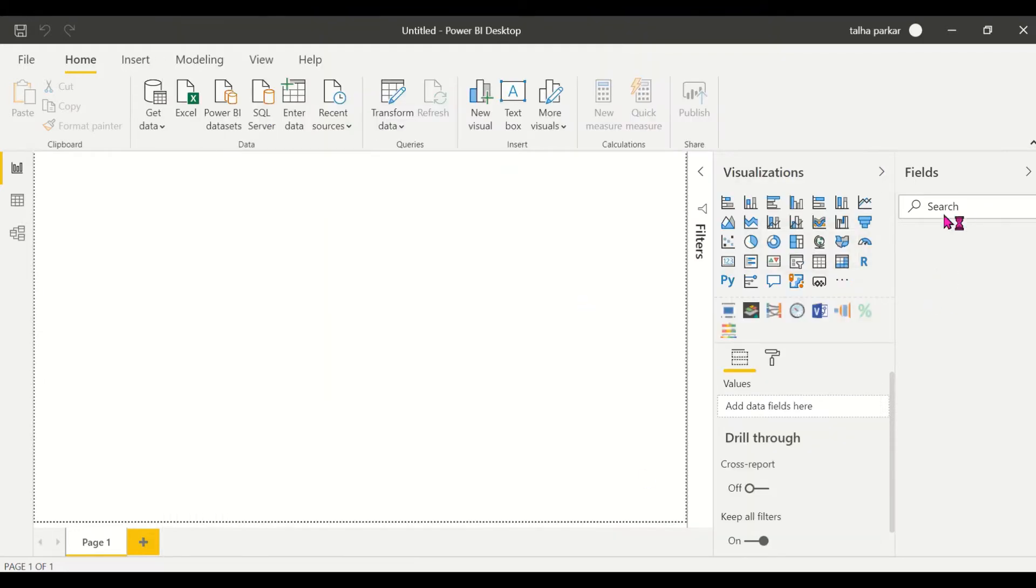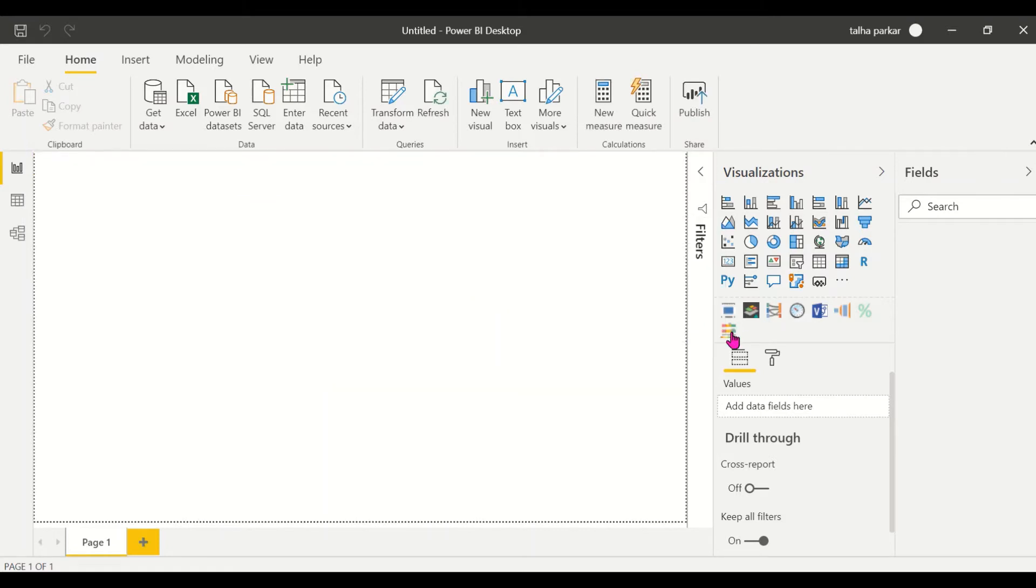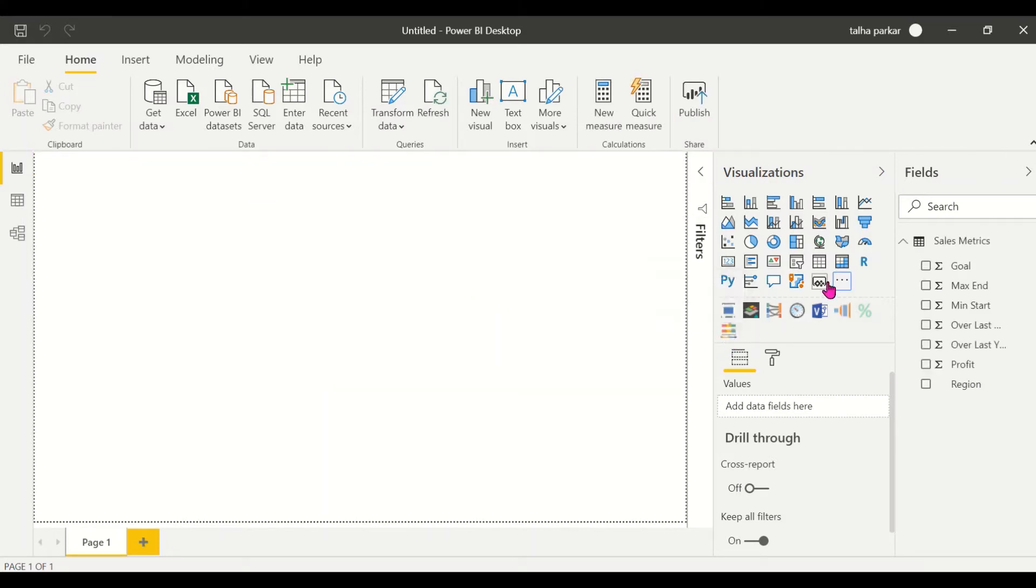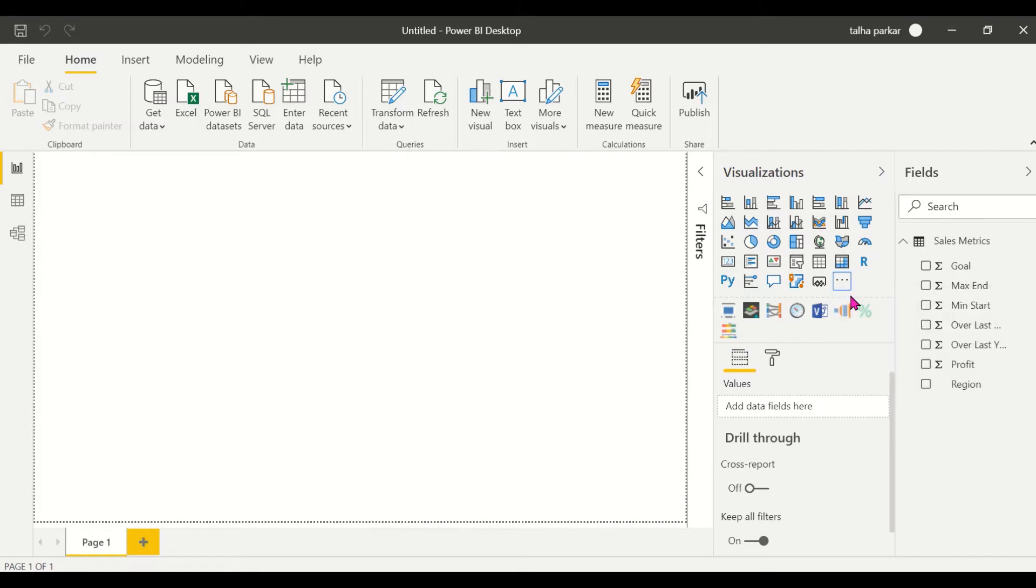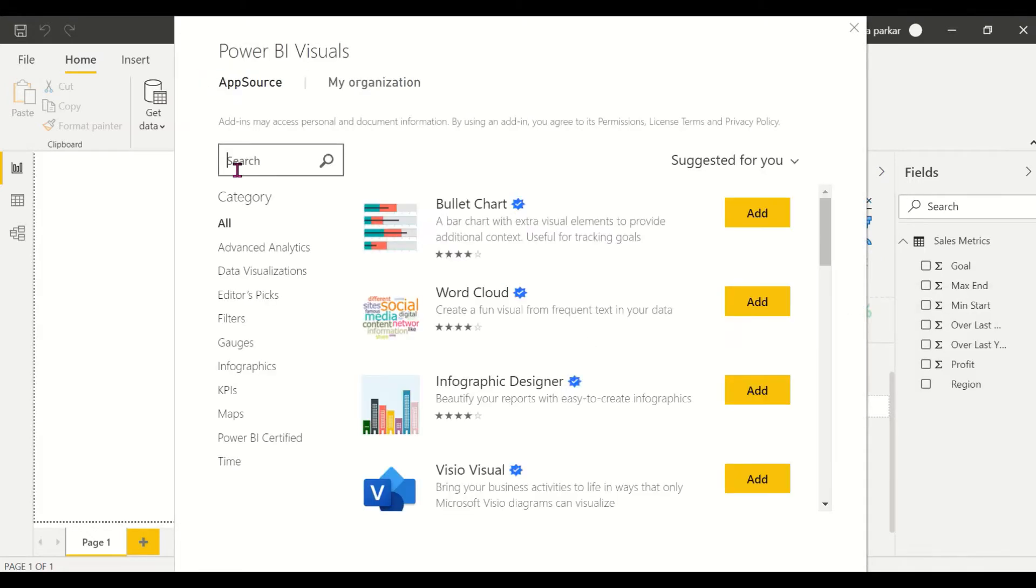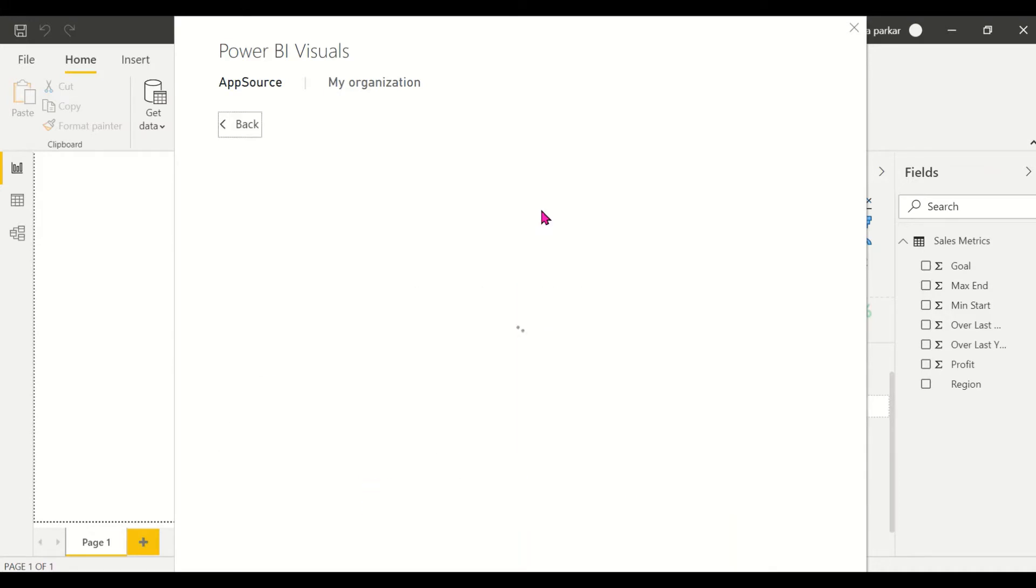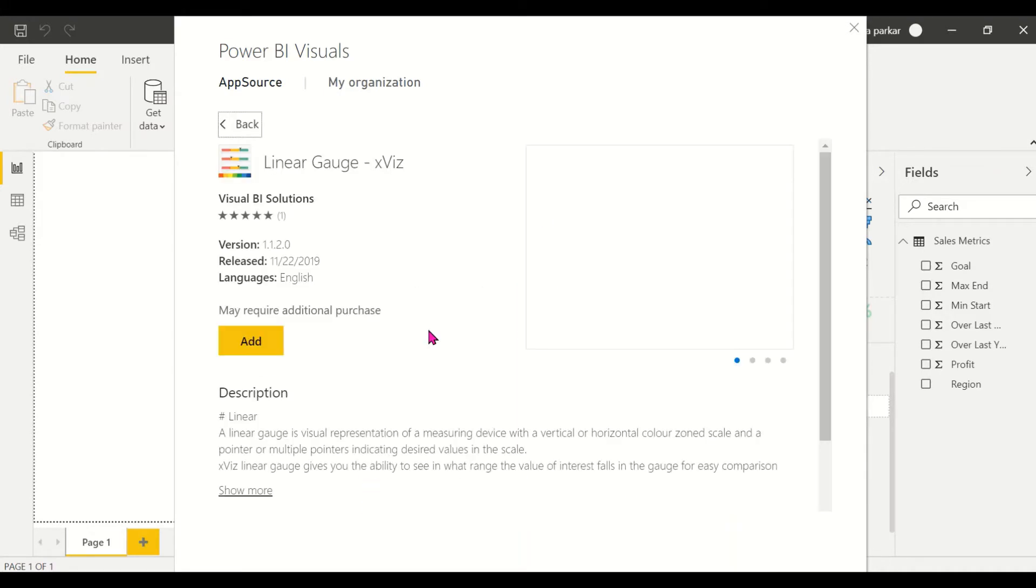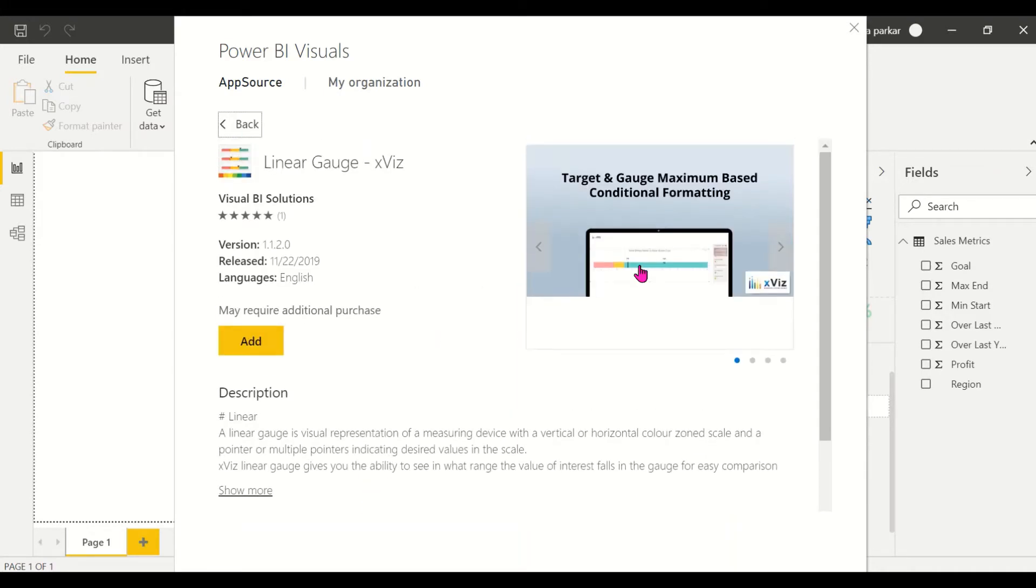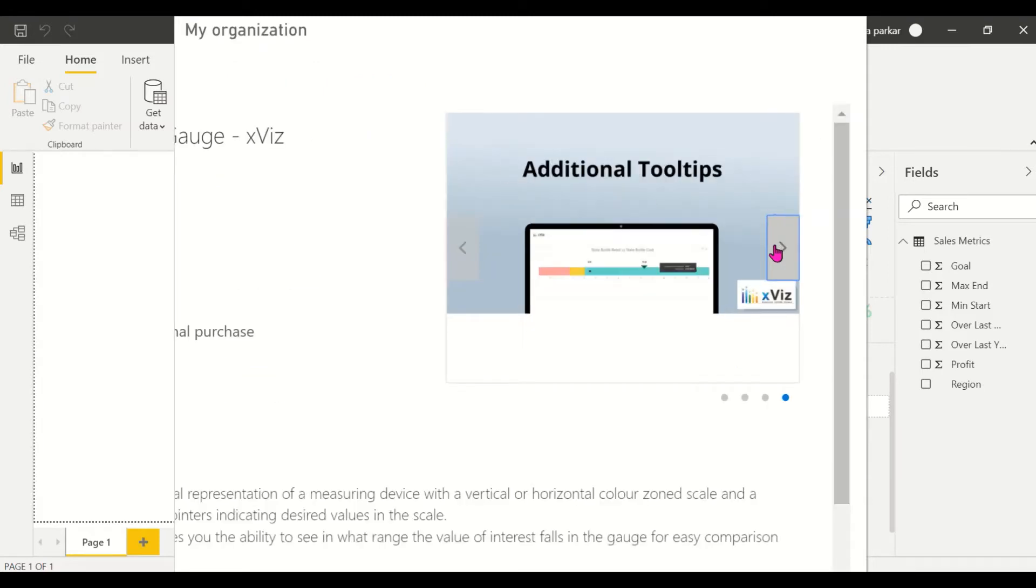We load this into the fields pane in Power BI and as you see I've already imported the linear gauge visual, but just to show you how it looks we will go to the app source and search for the linear gauge visual.